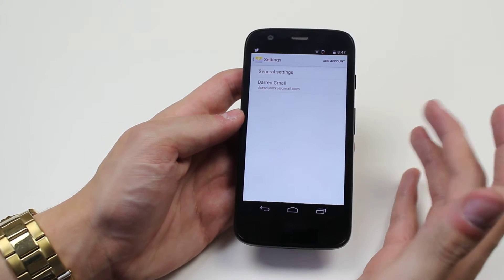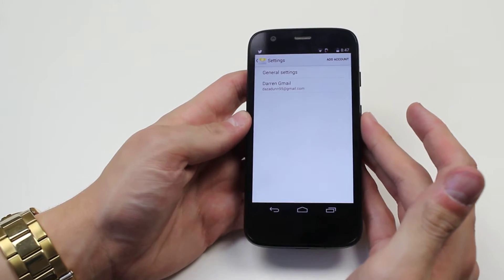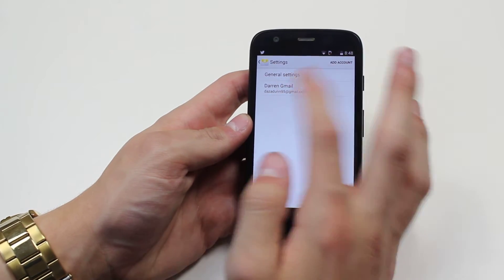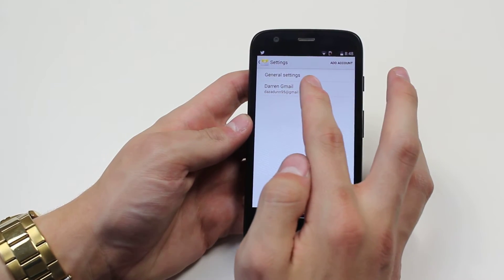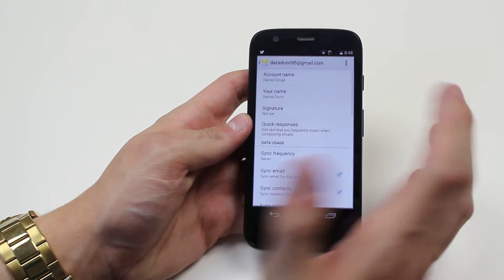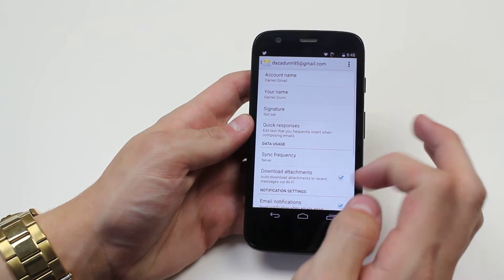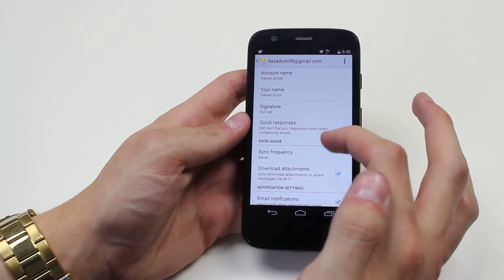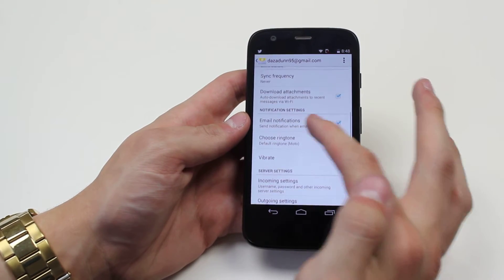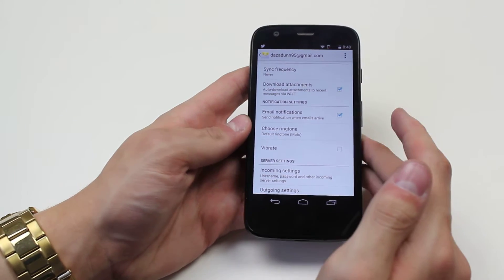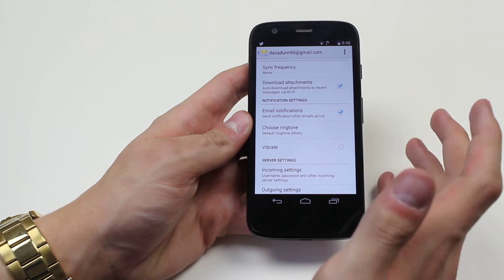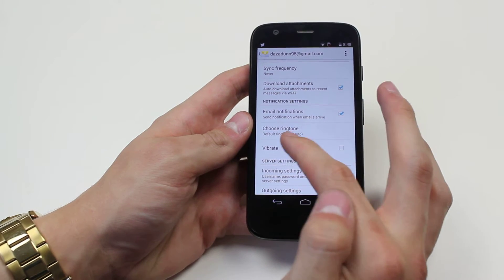Then I'm going to choose the email address that I'd like to change the settings for. In this case I'm going to use Darren Gmail, it's my only account set up with this device. When I scroll down to notification settings I have the ability to choose a ringtone.